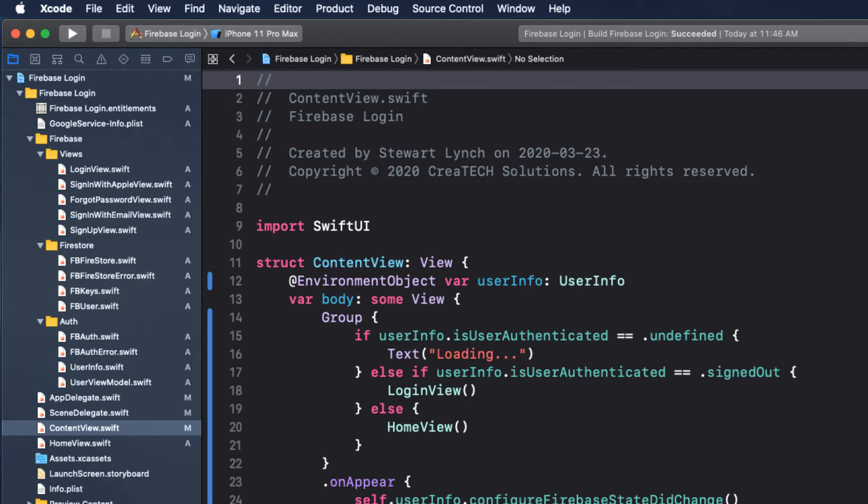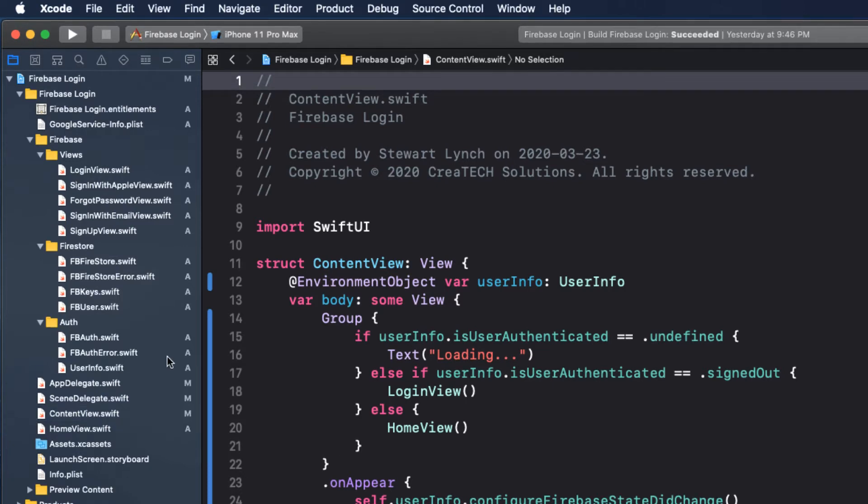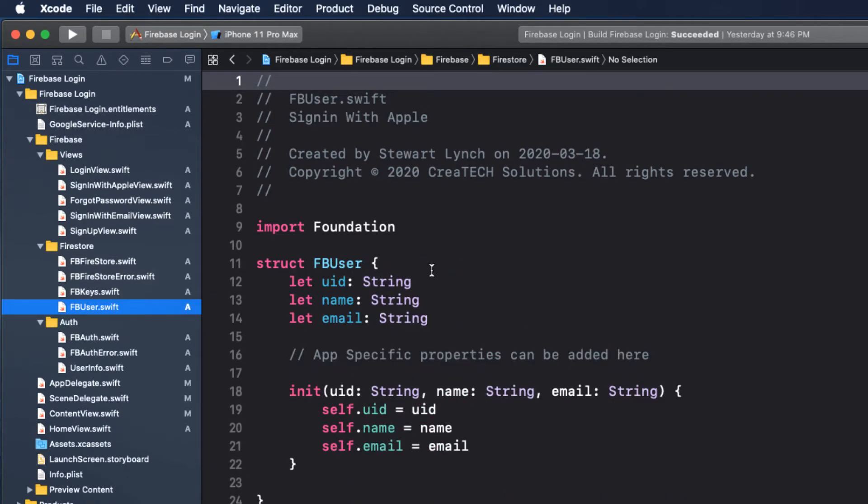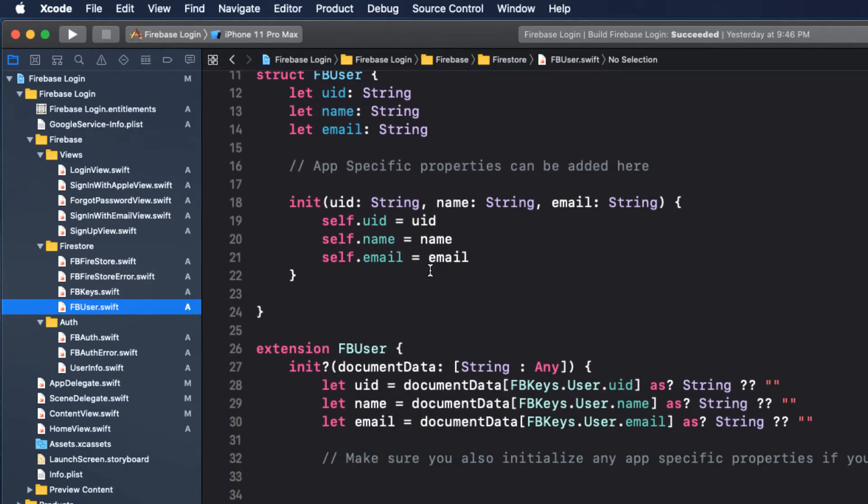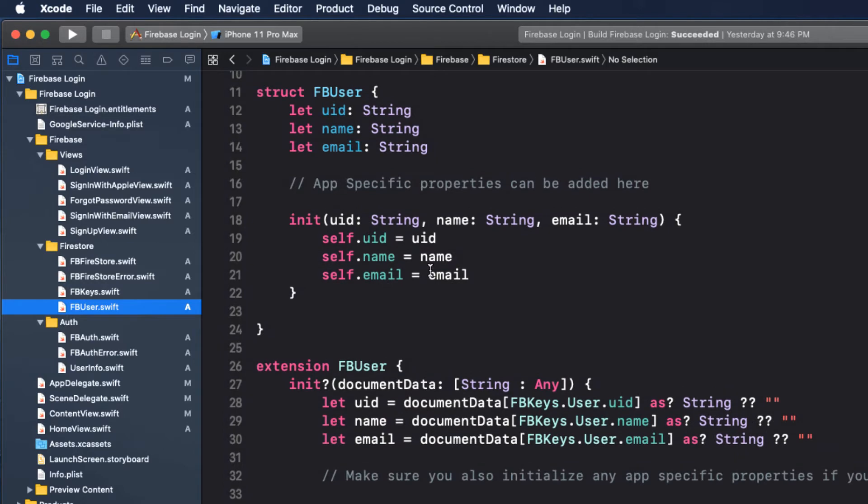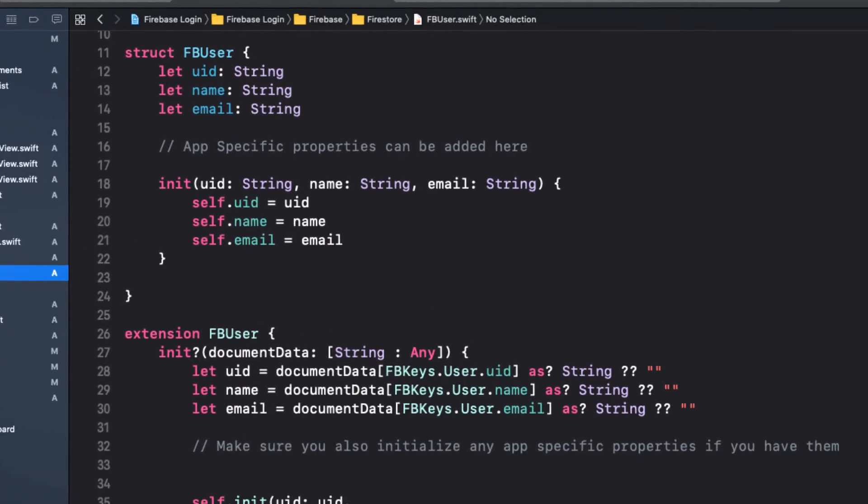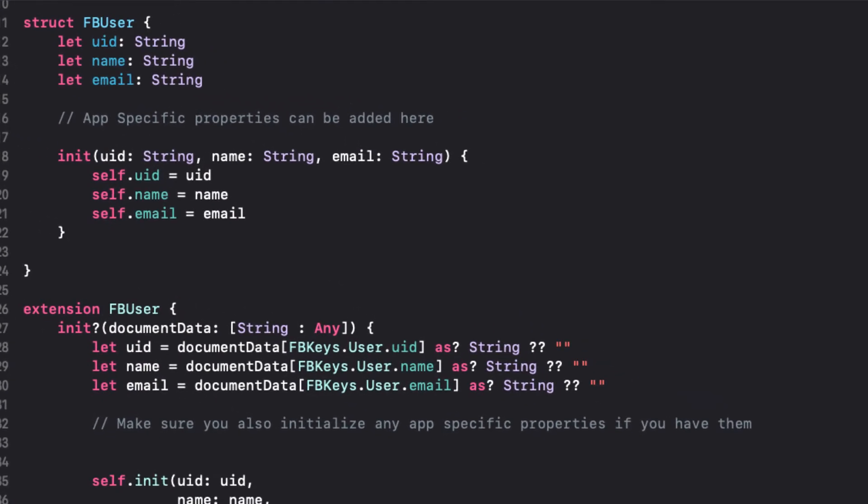Inside our Firestore group, there is the FB user file, and this is the model for our Firebase user. When an account is created, either by email or sign in with Apple, we want to capture the Firebase UID, the name, and the email. You may also wish to initialize some additional properties as well when your account is created, so you can add those in here as well.